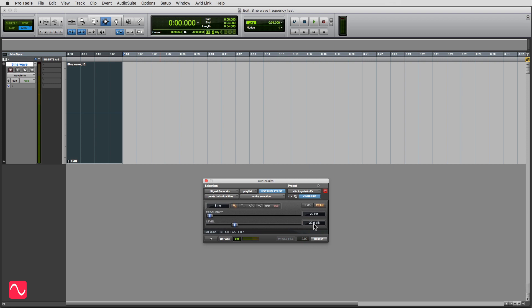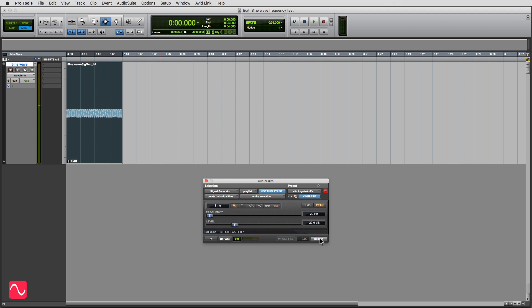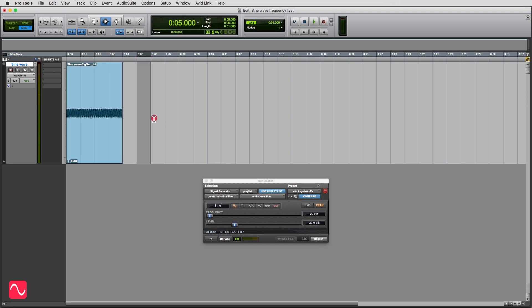I'm making it minus 20 dB because some of these frequencies can be rather painful to listen to if they're too loud, and also I don't want to blow anybody's speakers. But keep your fingers on your monitor level control, just in case — I'm making it your responsibility to take care of that. So 20 hertz, render, and we can listen to it. Did you hear anything? It's probable that your loudspeakers don't go as low as 20 hertz, so it's not surprising if you don't hear anything.